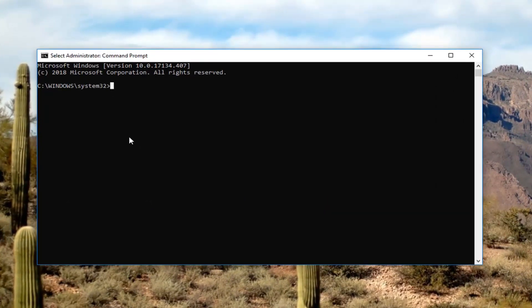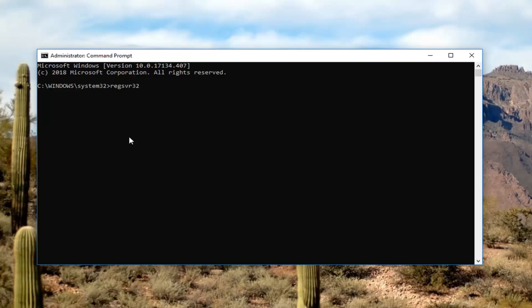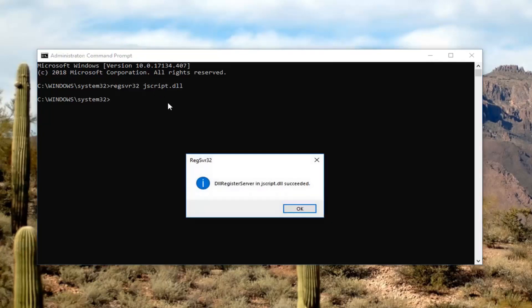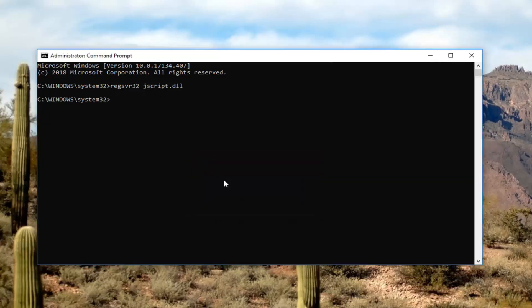The first thing you want to do is type in regsvr32 space jscript.dll. Again, regsvr32 and then space jscript.dll. Hit enter on the keyboard. It should say it succeeded. Left click on ok.